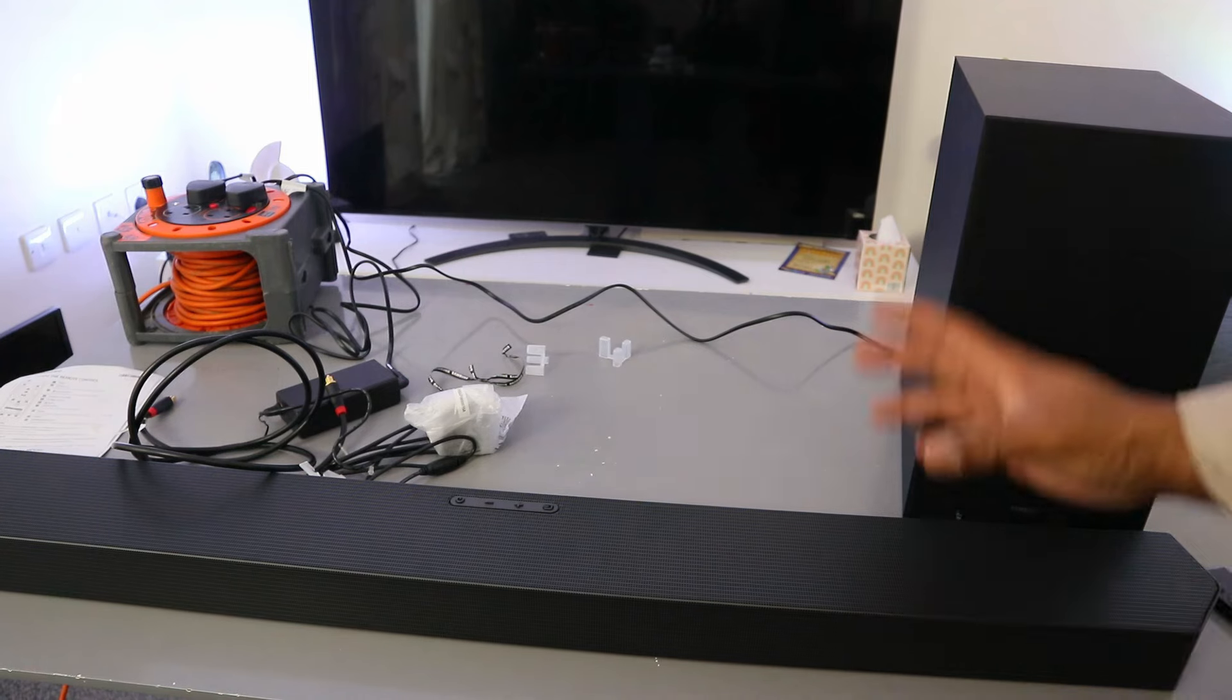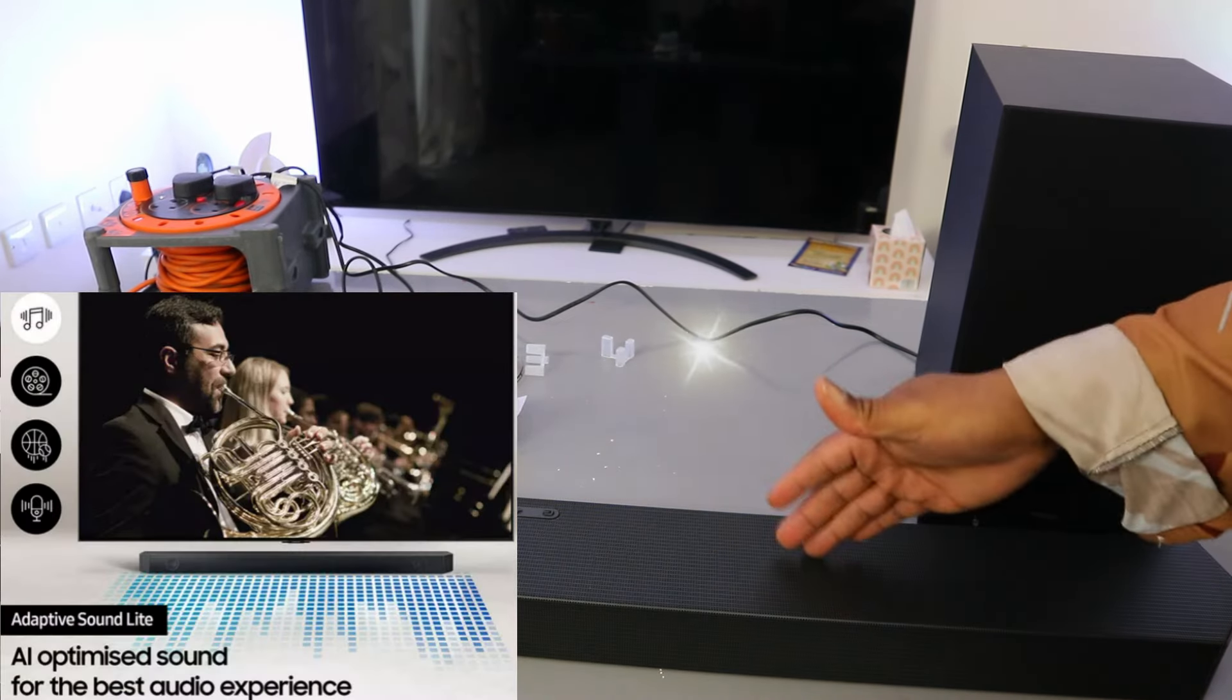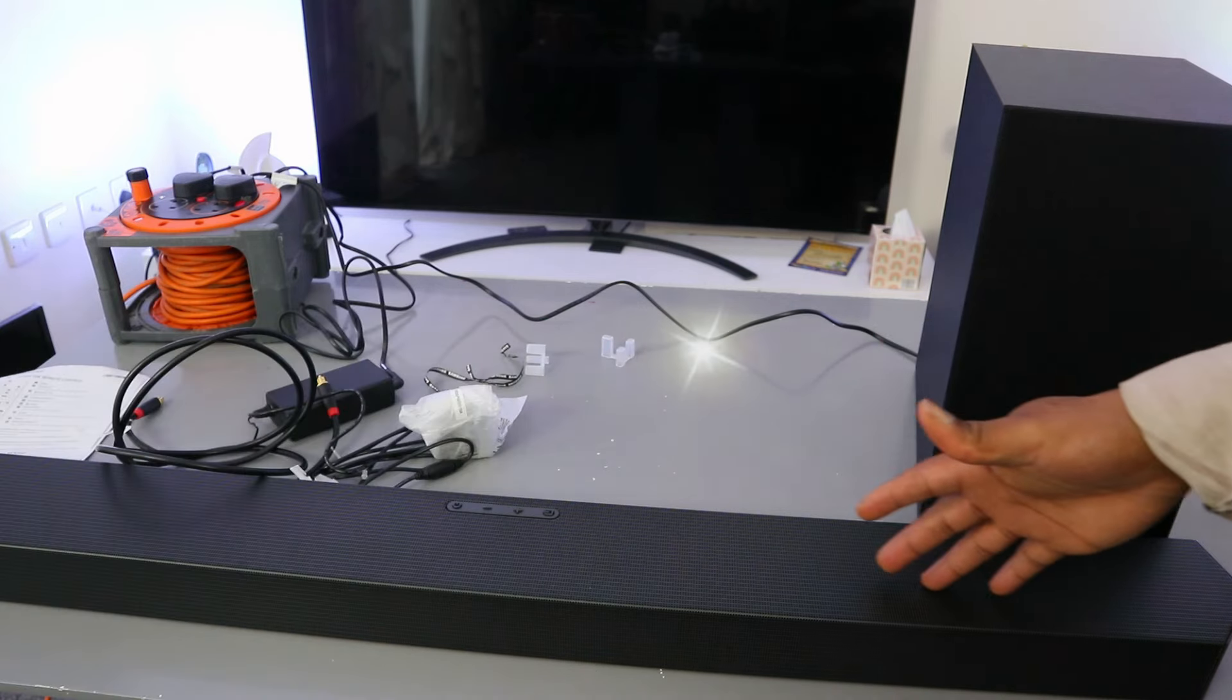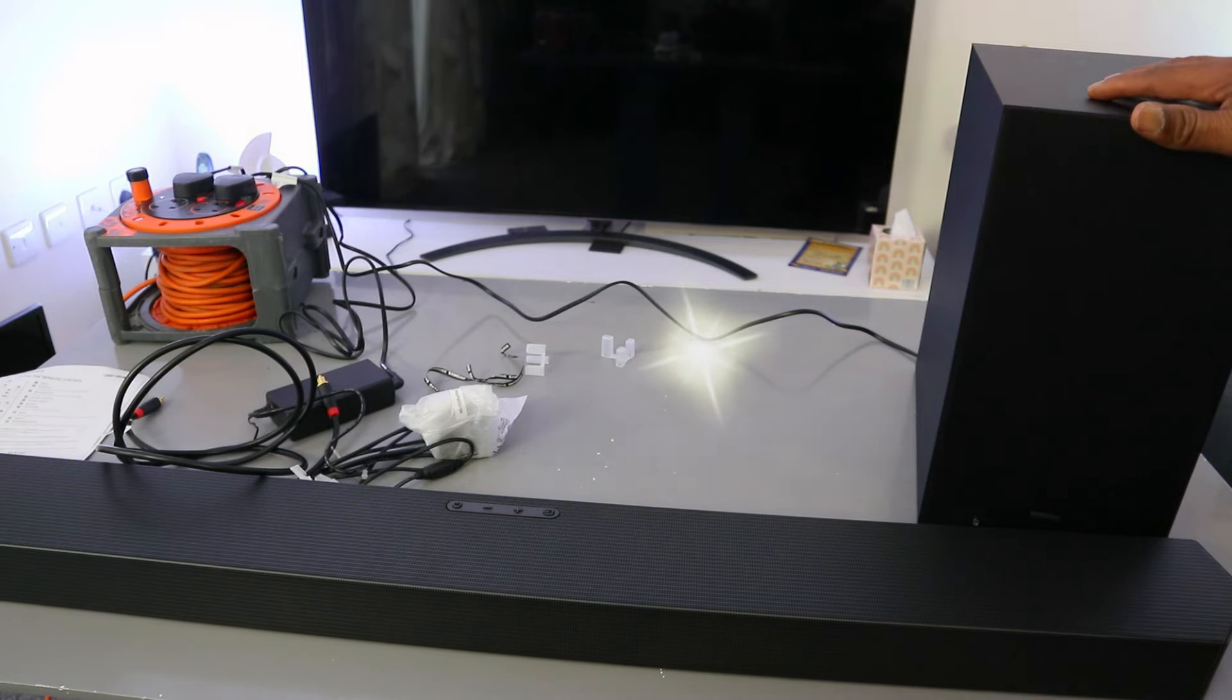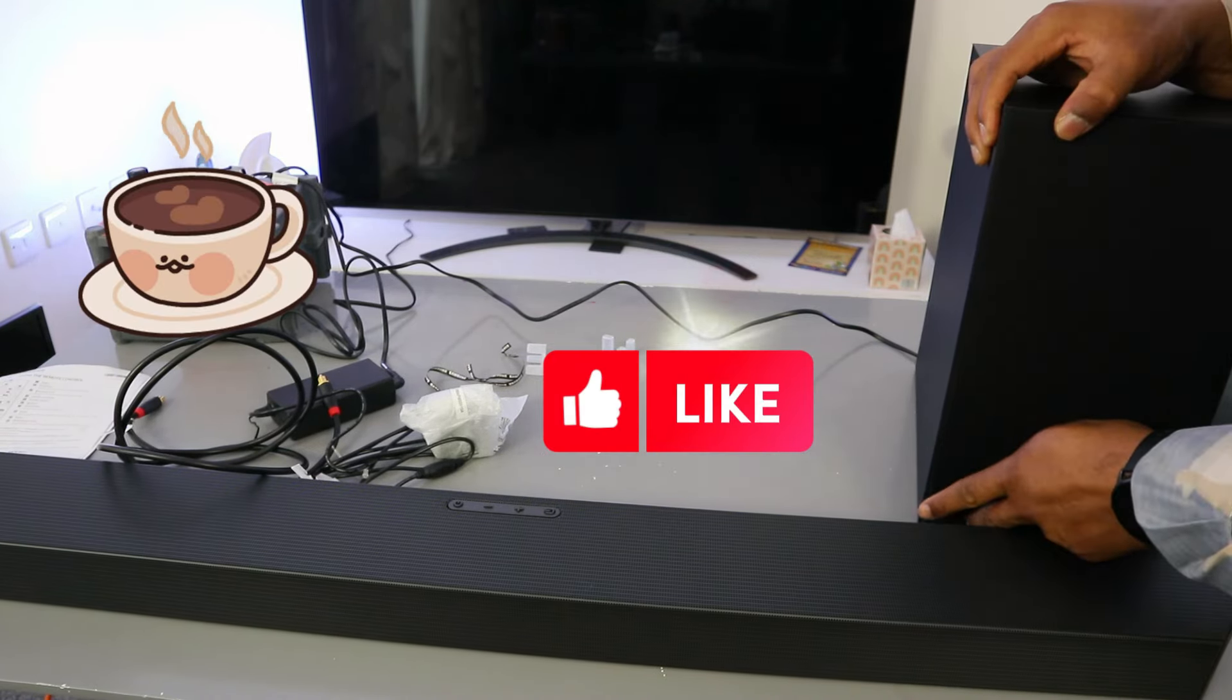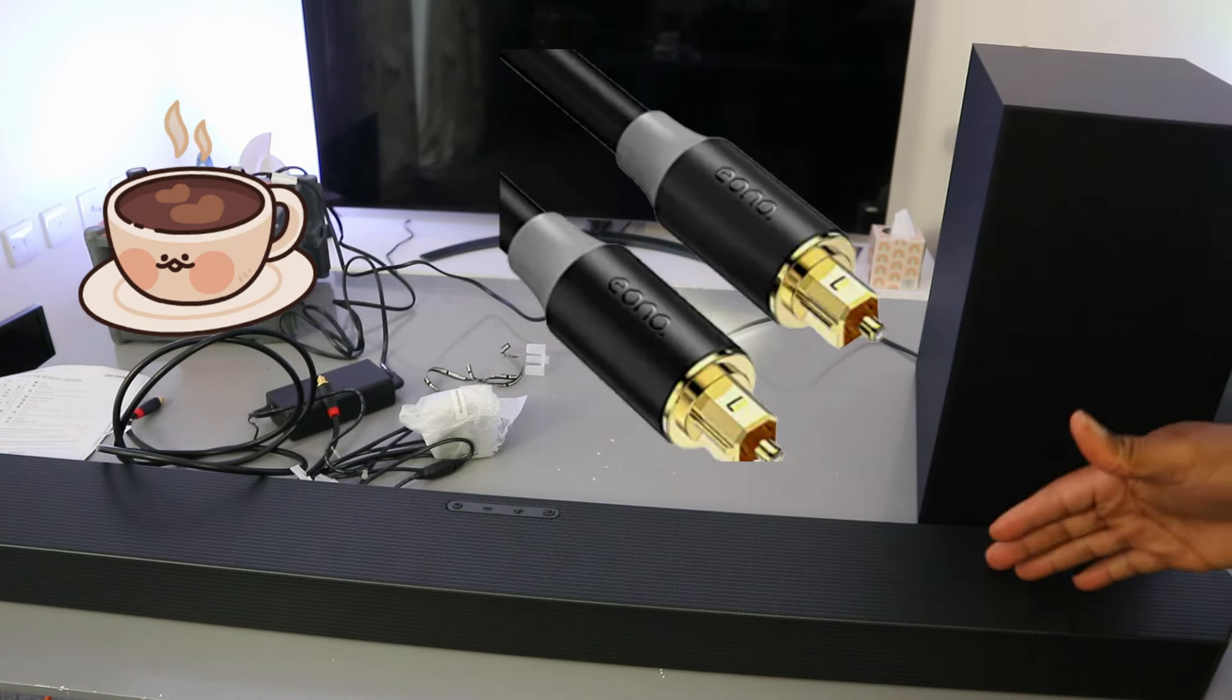Hey guys, this is Samsung HW Q60 soundbar. This soundbar got seven speakers, 340 watts audio power. This soundbar is Dolby Atmos with wireless subwoofer. What I want to do is show you how to connect this soundbar to your TV via optical cable.